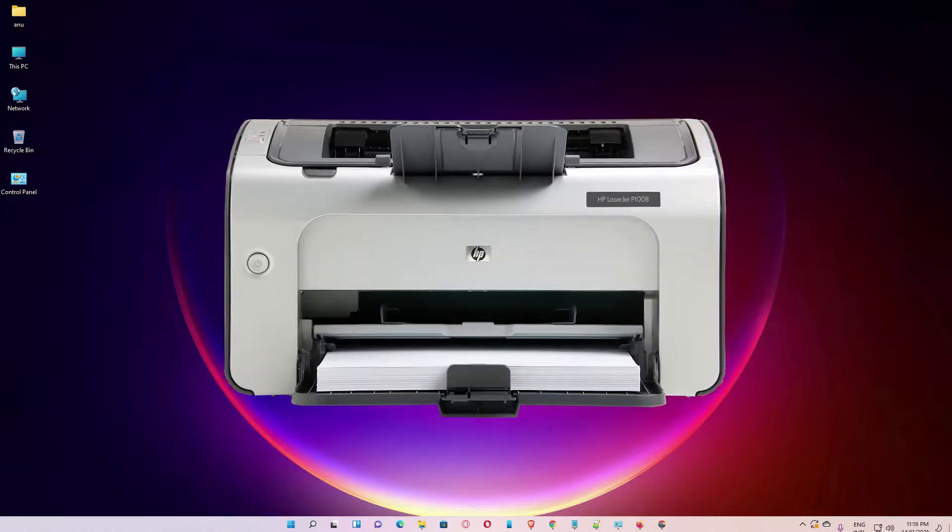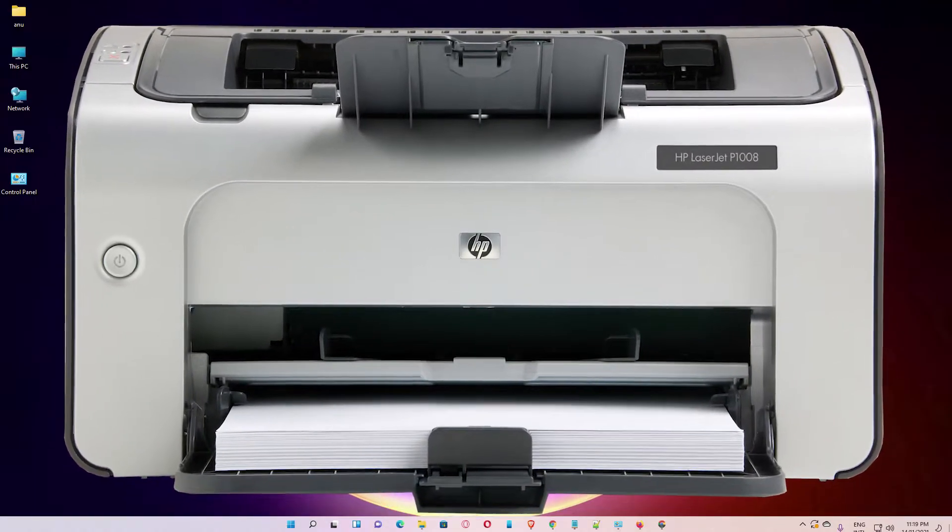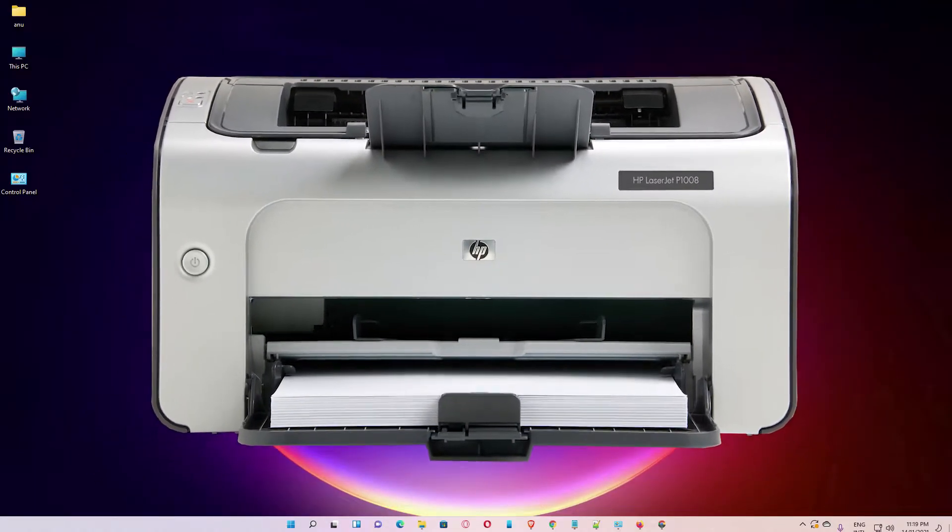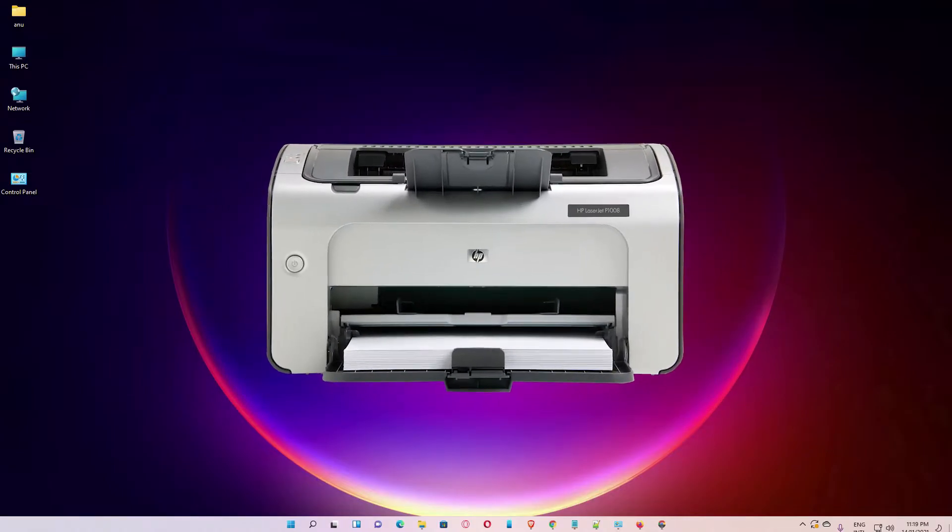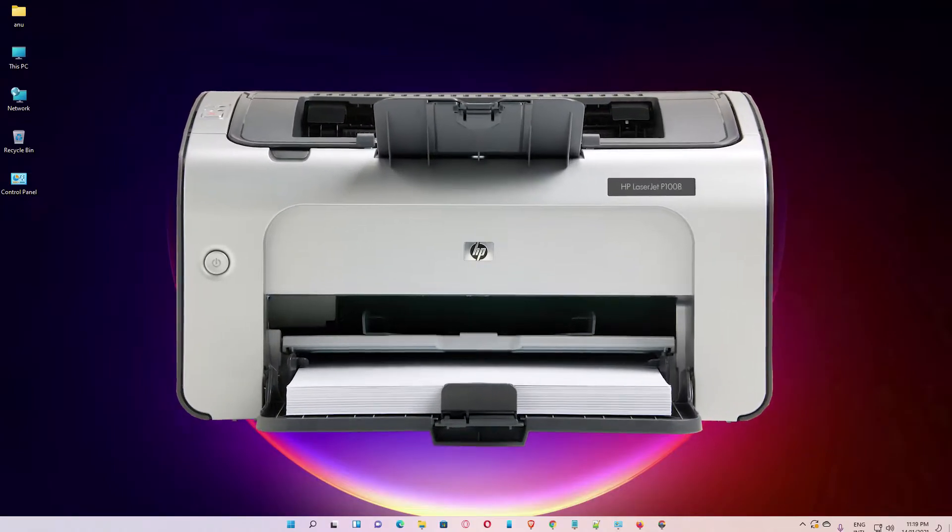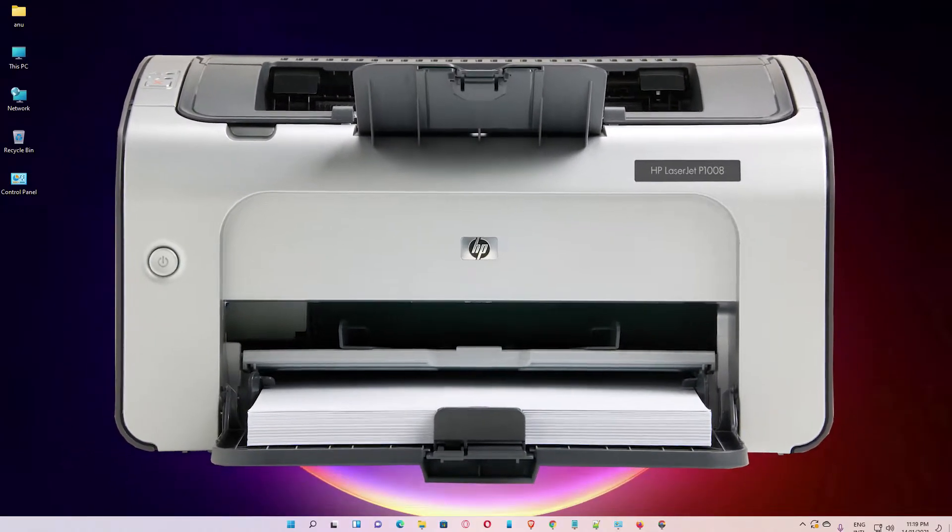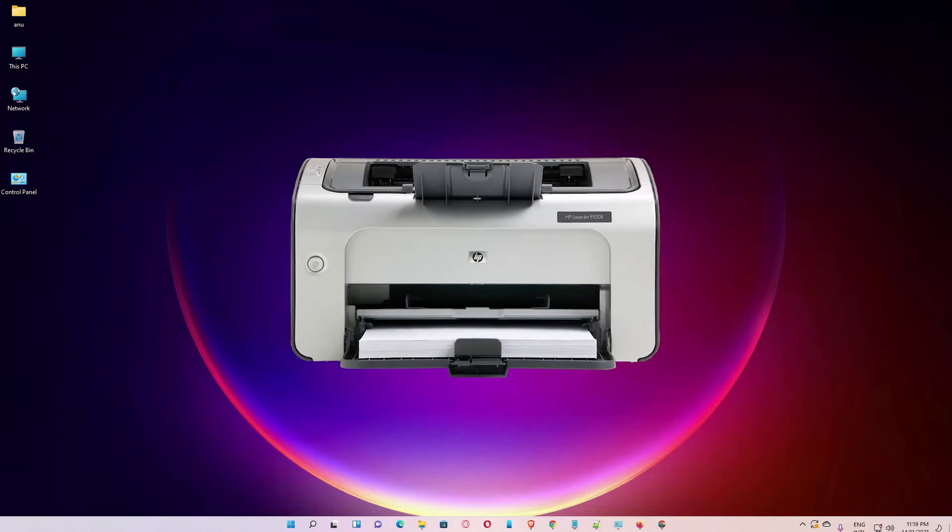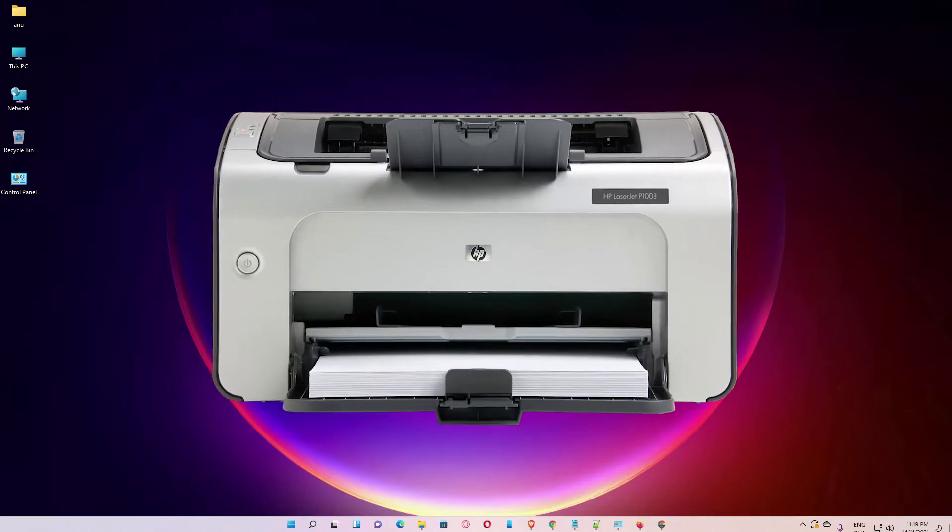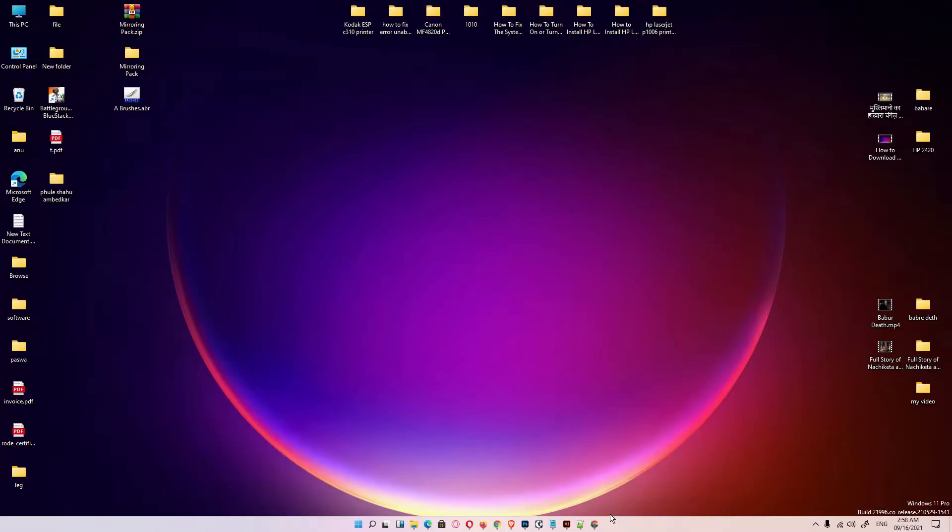Hello guys, welcome to you. In this video we are going to see how to download and install HP LaserJet P1008 printer driver in Windows 11, Windows 10, or any other Windows operating system by the simplest way.